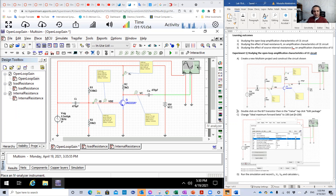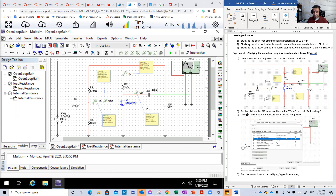In the beginning, we're going to determine or measure the open loop gain — the gain with no load. As you can see on the screen, there is no R_load. Then we're going to add R_load and check the amplification gain again — it will, of course, be reduced.